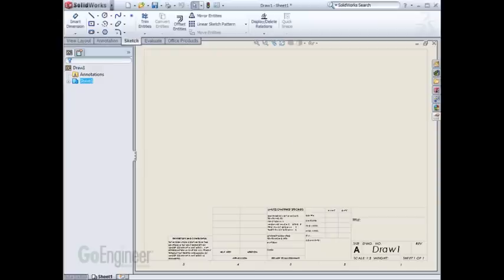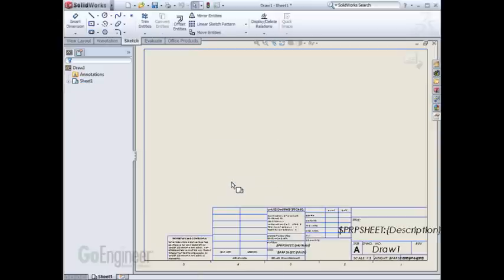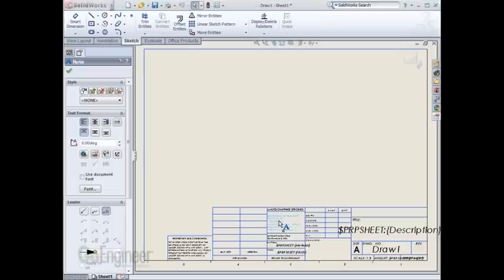To edit your sheet format, you can right-click in your drawing in some open space and choose Edit Sheet Format. It'll now make it so that all these entities are selectable.